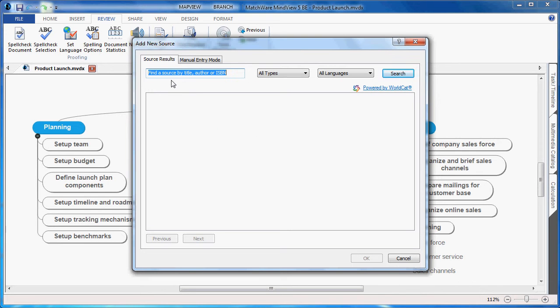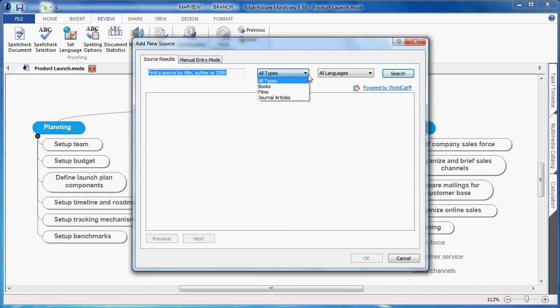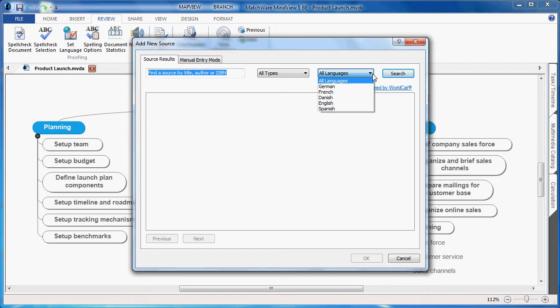You can search by title, author, ISBN, several types of files such as books, journals and articles, and even search through several different languages.